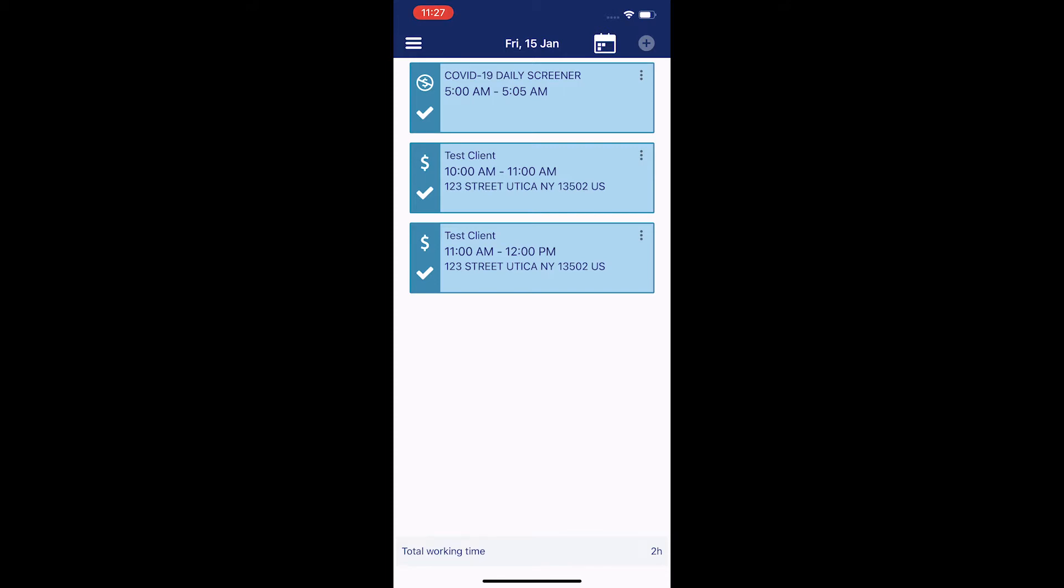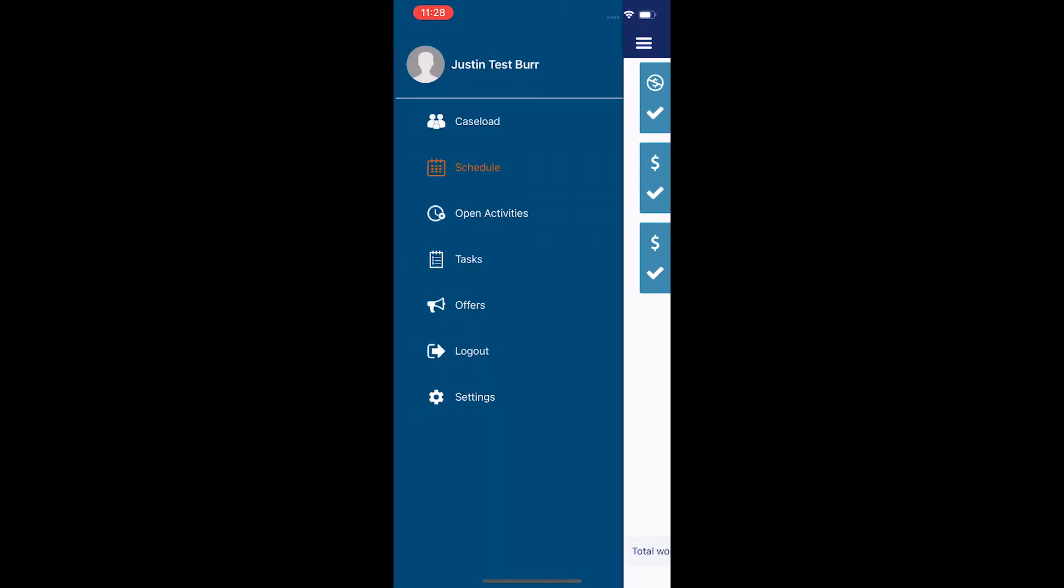To get to offline mode, I need to first go to settings. To do this, I'm going to hit the three lines in the top left corner. As you can see, this opens up all these options including logout, settings, offers, tasks, open activities, the schedule or calendar screen, and my caseload.